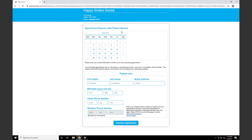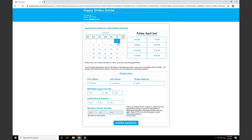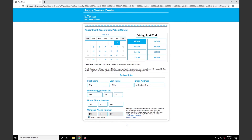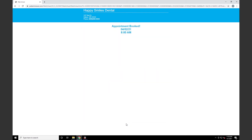We'll see a calendar with available days lit up to schedule our appointment. Once we click a day, we see available time slots on that day. We'll select a time and then enter some basic patient information. We'll click Schedule Appointment at the bottom of the page, and we'll get an appointment booked notification with the date and time of our scheduled appointment.